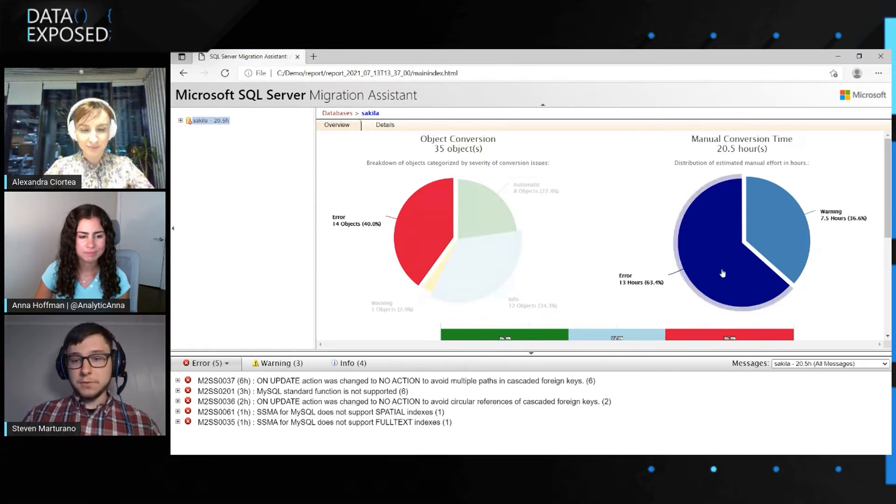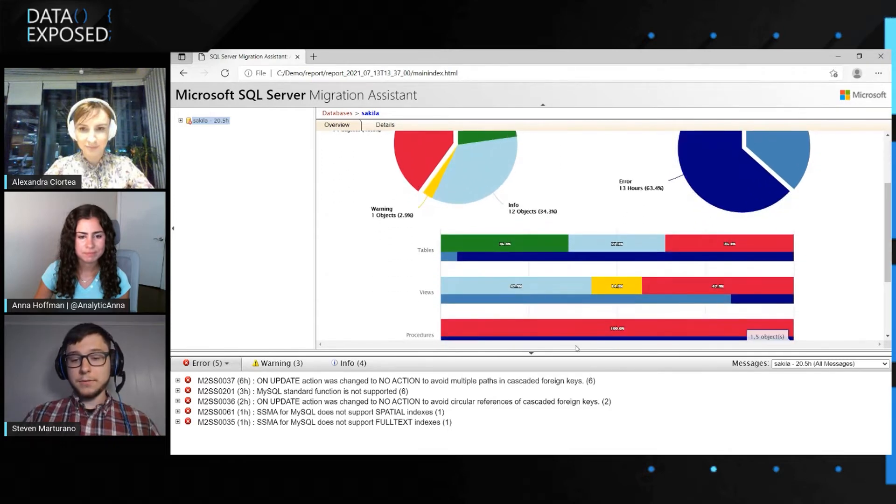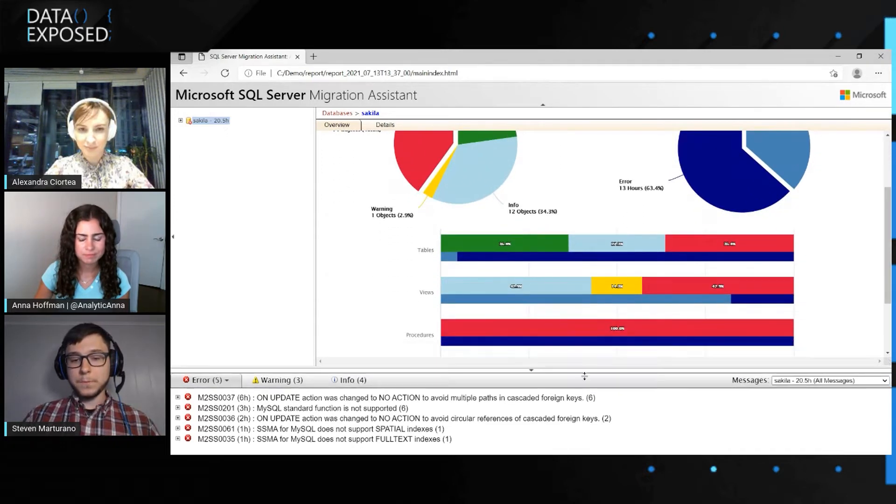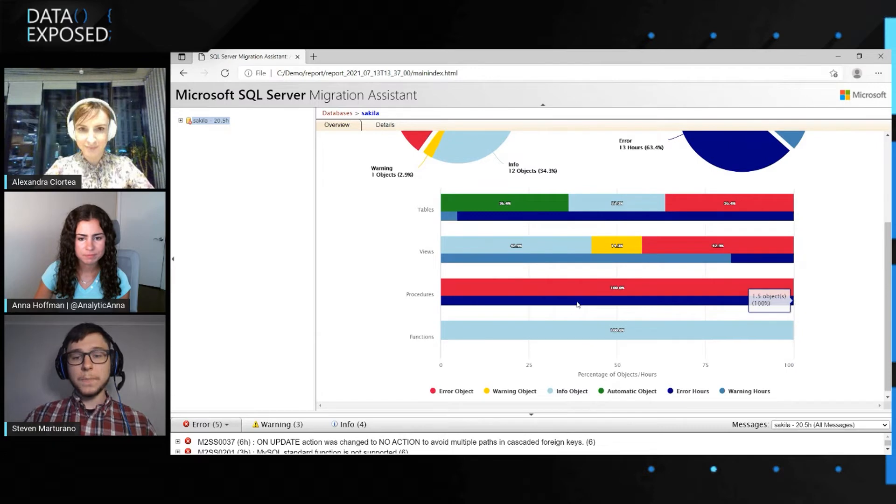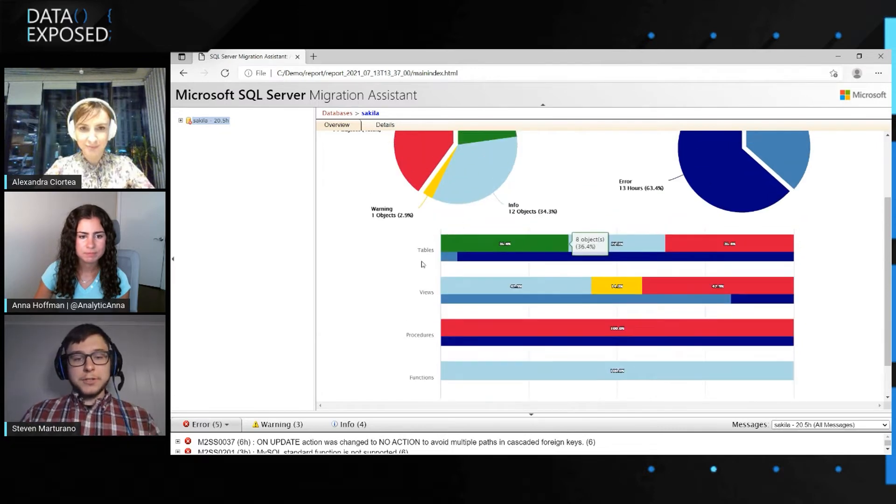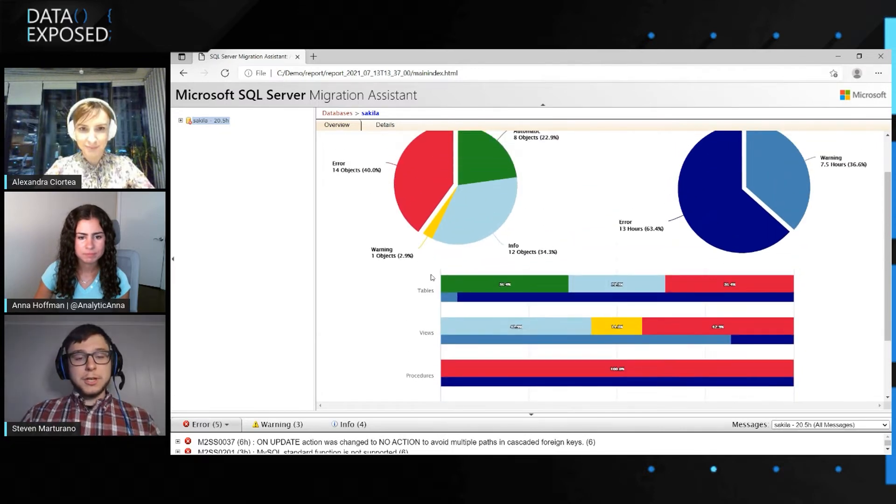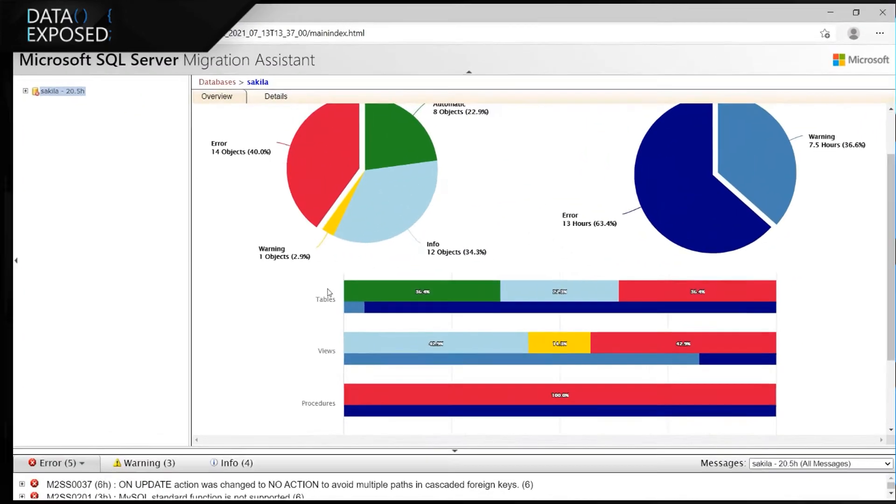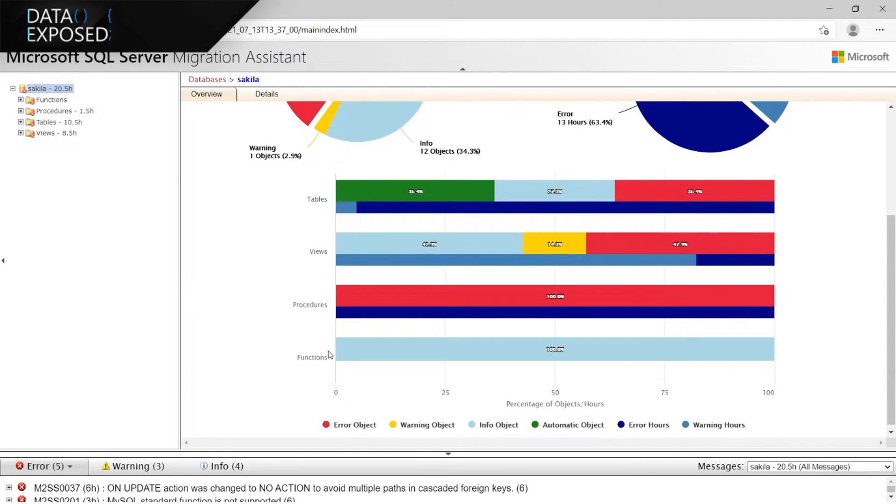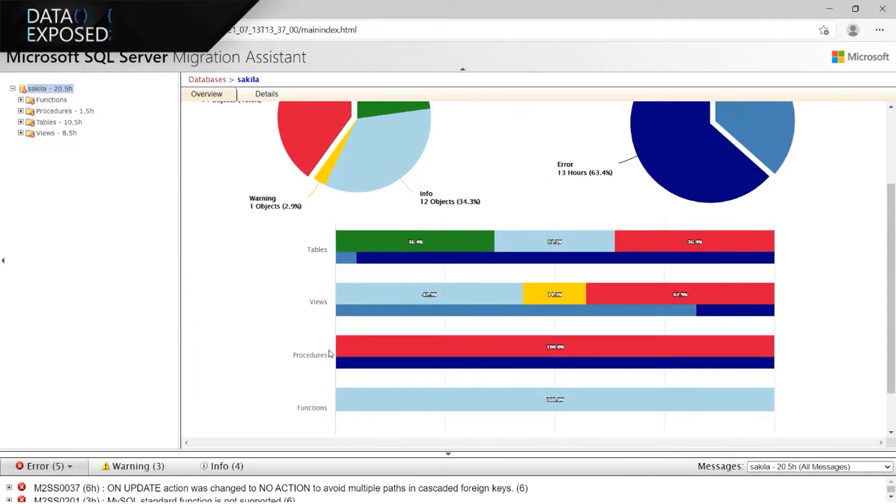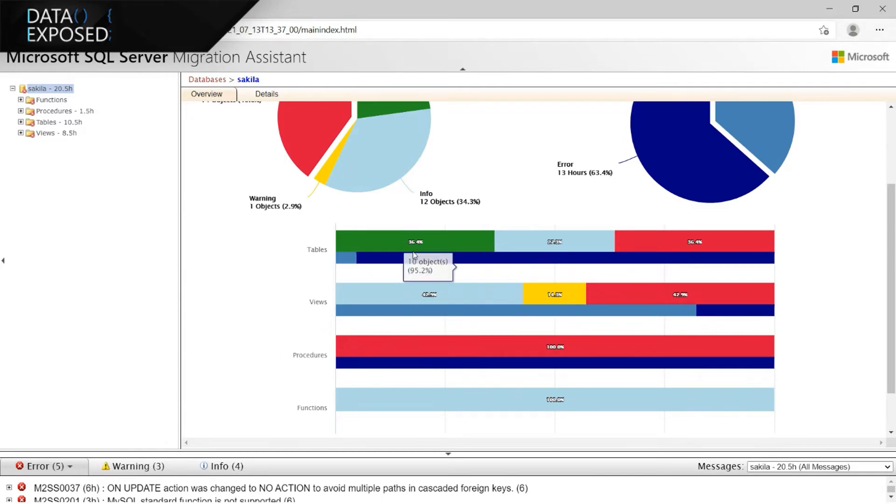So these are the first two pie charts. Scrolling down a little further, we see these bar charts. So these bar charts show the children of the object. So in this case, we're dealing with a database. The children of this database are functions, procedures, tables, and views. So this provides us an overview of what is going on inside of tables, views, procedures, and functions. So at a first glance, you might look at procedures and say, we got a lot of problems in procedures. 100% have errors, that's really bad. But a further look will show you that there's only three objects. And if we say, let's look at tables, we could say, okay, eight objects. So we have more objects with errors in the tables category. And so that's where I'd like to begin.